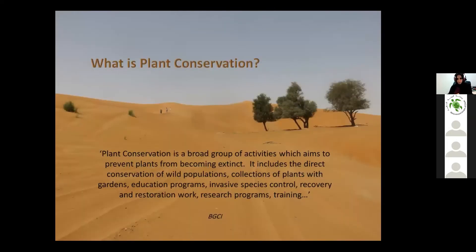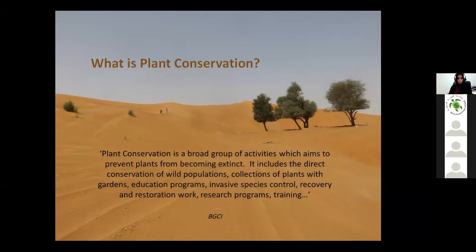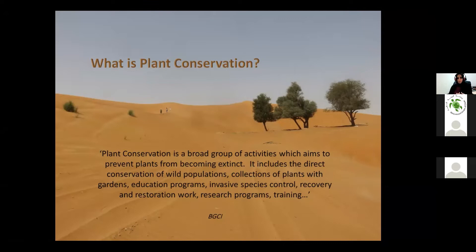So what is plant conservation? Botanic Gardens Conservation International defines plant conservation as a broad group of activities which aims to prevent plants from becoming extinct. This includes the direct conservation of wild populations, collection of plants in gardens, education programs, innovation, invasive species control, and many other activities involved within the plant conservation subject.